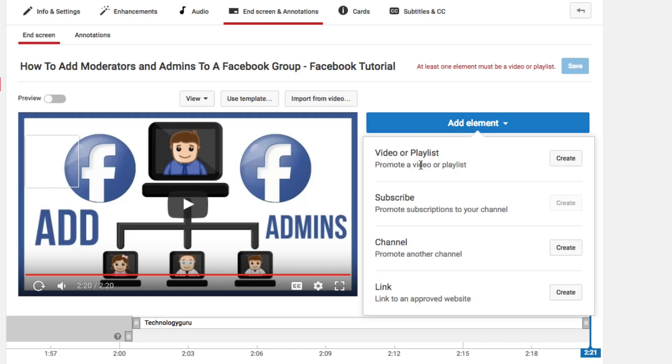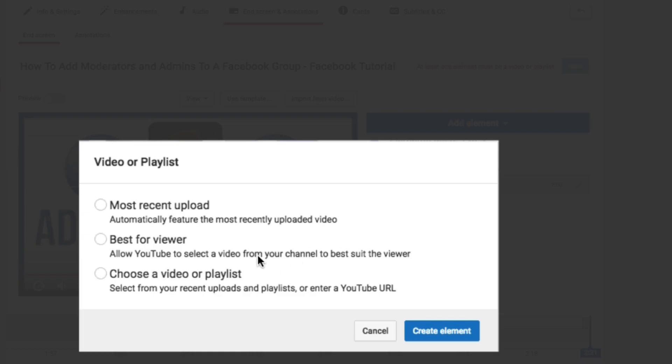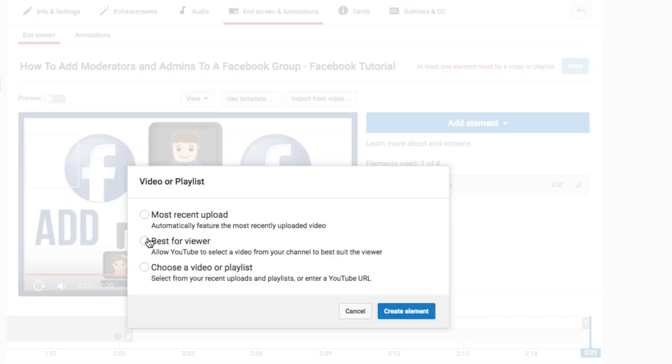Let's take a look at the other elements. If you do a video or a playlist, this right here really surprised me. I love this feature. For a video or playlist, you can choose your most recent upload, so it will automatically feature the most recently uploaded video. This one's a really cool one, or best for viewers. I'm not really sure what algorithm YouTube or Google is using to select a video, but let's say this video here is about Facebook. It's a tutorial about Facebook. Whenever I selected this option here and tested it out, it did link and show another video that was a tutorial about Facebook.